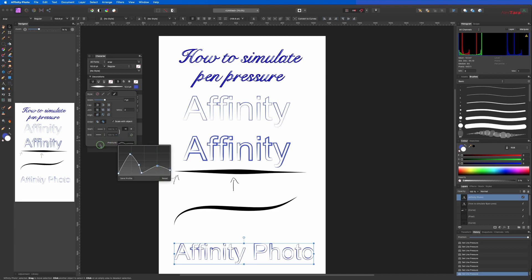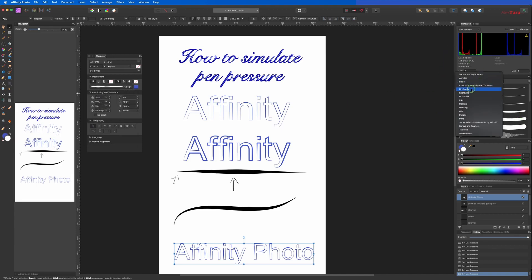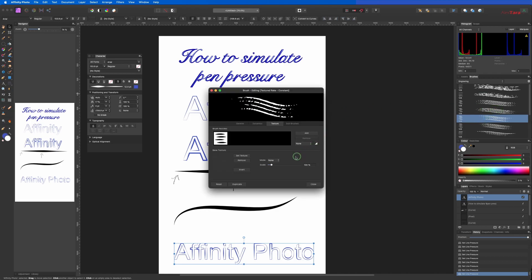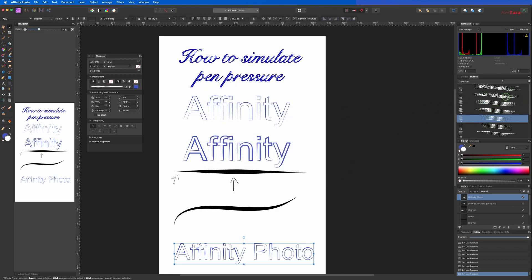And unfortunately this is where Affinity Photo ends the options. What I want to do is be able to change the brush type.